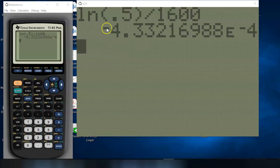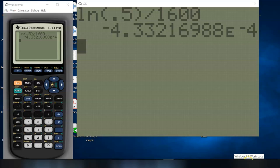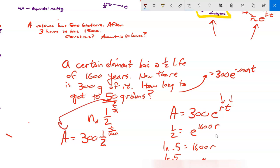On the calculator: ln(0.5) divided by 1,600 gives approximately −0.000433, which in scientific notation is about −4.33 × 10⁻⁴ — so about −0.0004. This makes sense because it's decaying at a very slow rate if it halves after 1,600 years, roughly −0.04%. The e model is: A = 300 × e^(−0.0004t). To find how long to reach 50 grams, set equal to 50 and solve. Give these problems a try and let me know what questions you have.